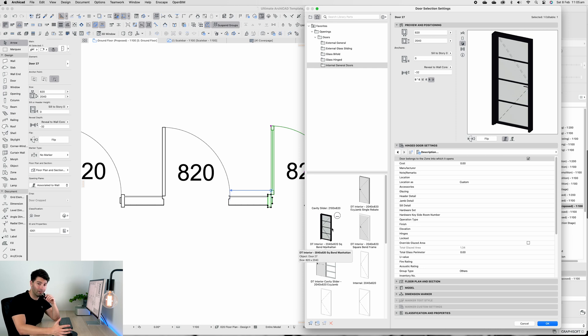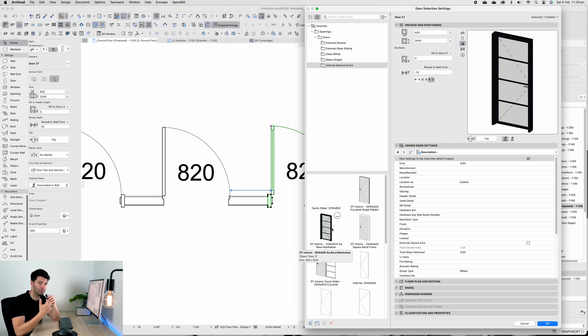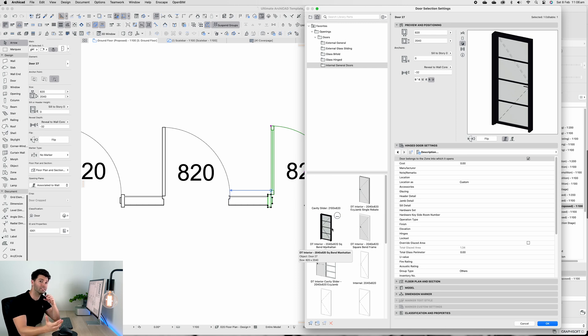It comes with a series of beautiful hardware to match anything that you might be looking for. That's exactly what this door has been designed and replicated with - it is using the square bend frame.